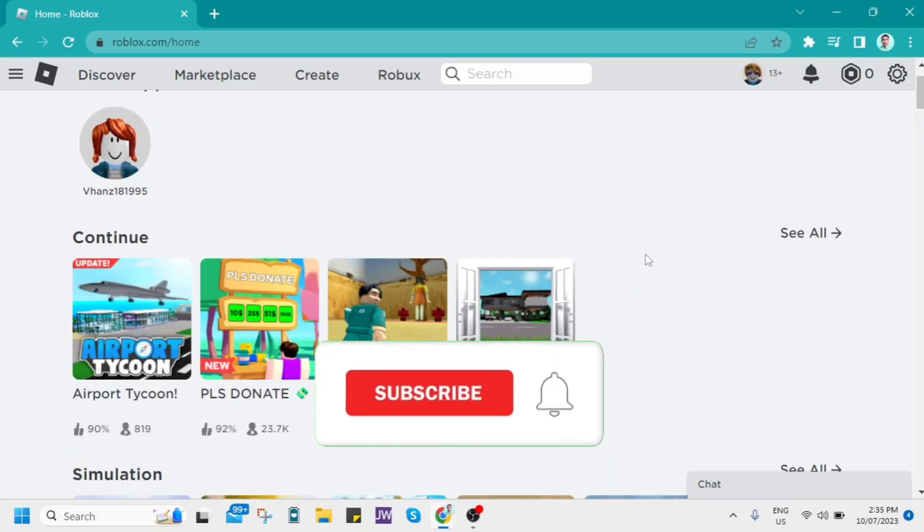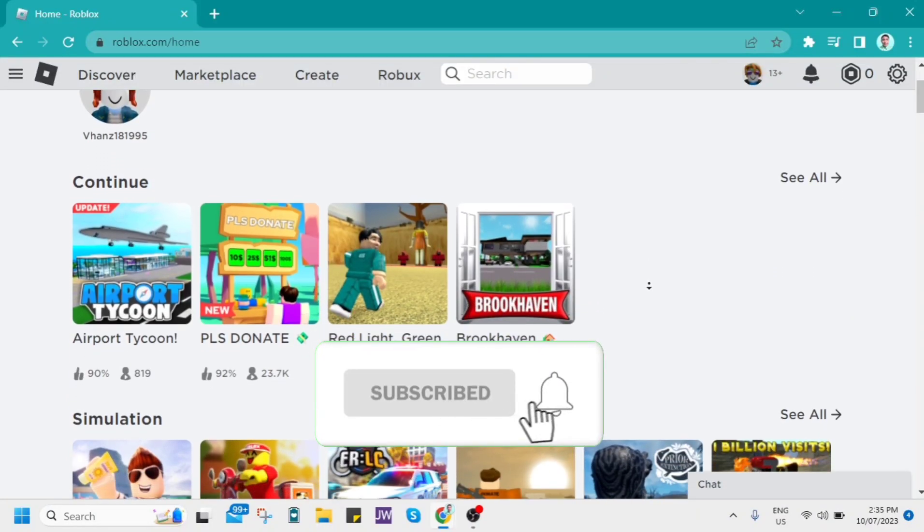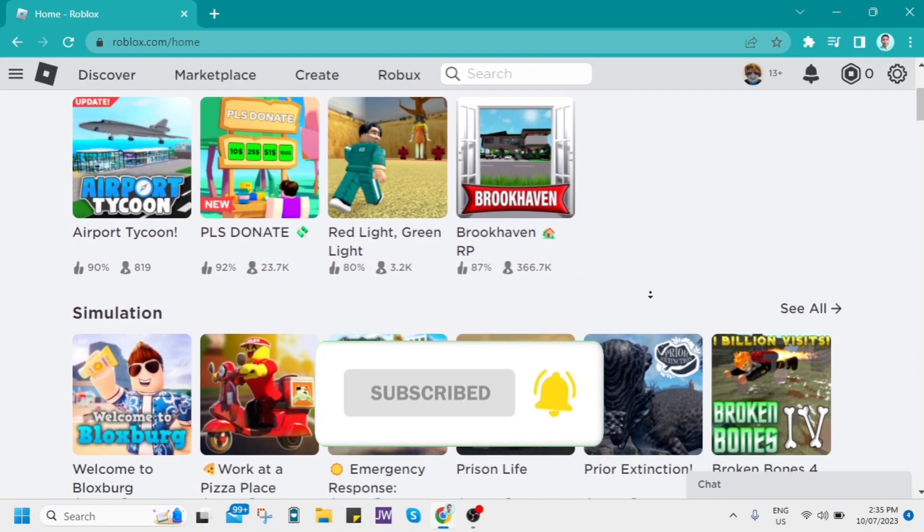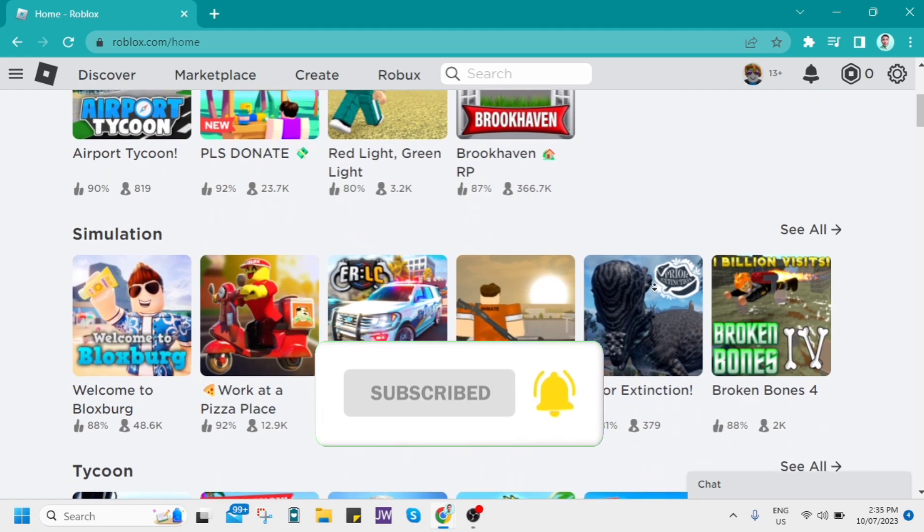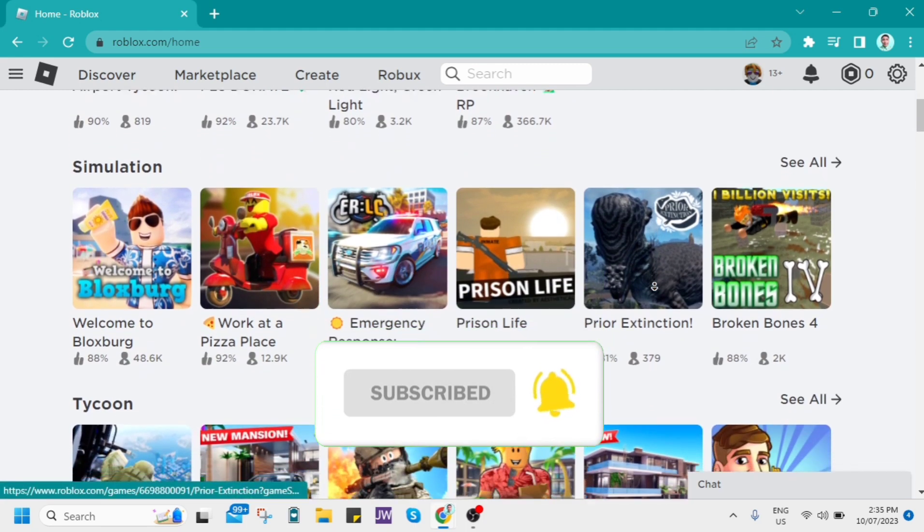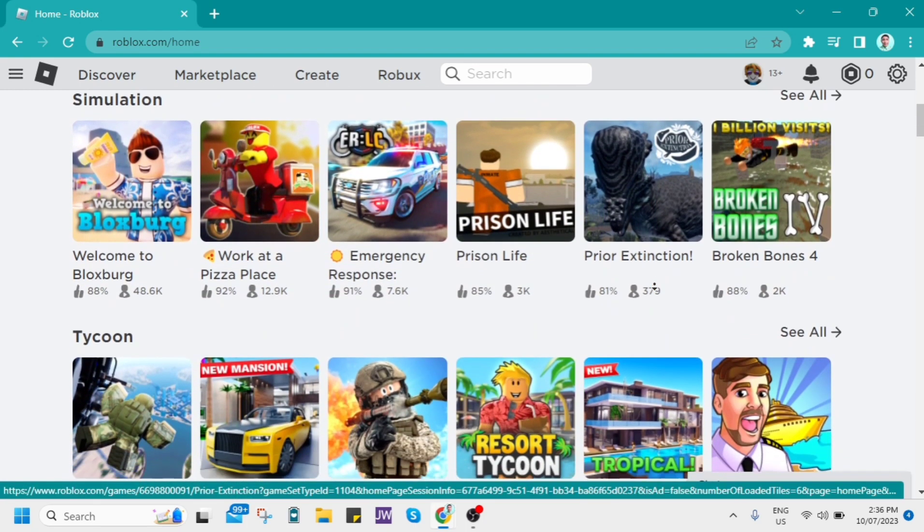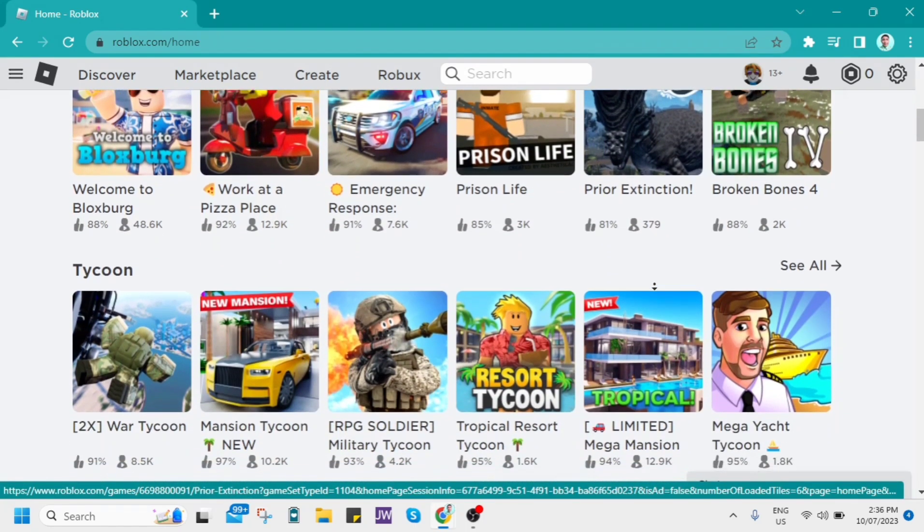Hey guys, welcome back to FastFix and for today's video, I'm going to show you how to fix Roblox widescreen when joining game.